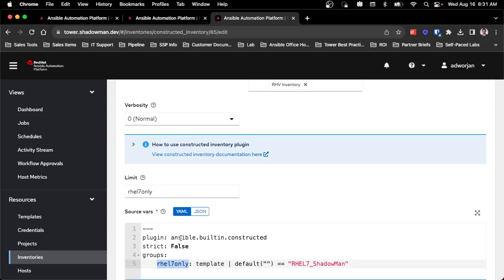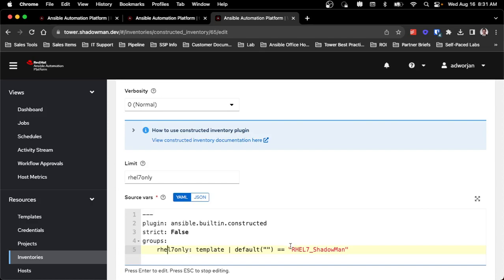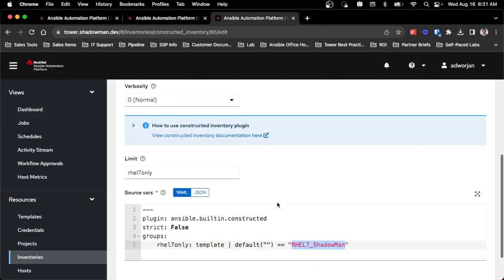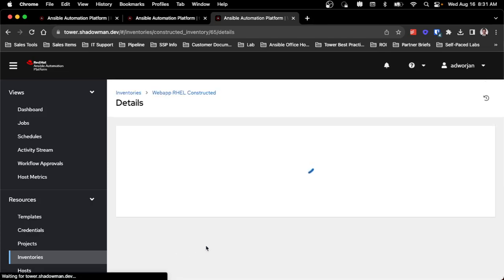In this case, I'm using that ansible.builtin.constructed plugin, I have strict set to false, and I want to create a group called RHEL 7 only. In this case using the template variable that Red Hat virtualization populates, and looking for my RHEL 7 Shadowman template. Obviously, this would only pull in RHEL 7, not my RHEL 8 template. Conveniently, I've got two hosts that are getting pulled in for this.